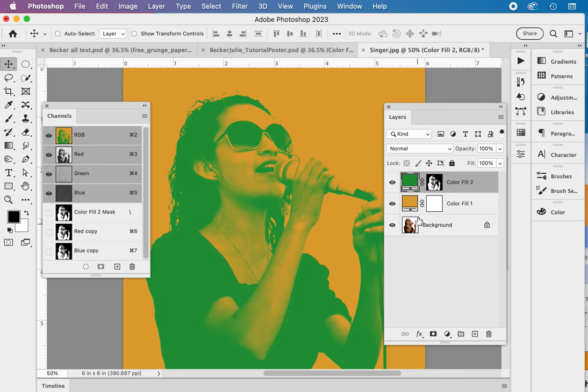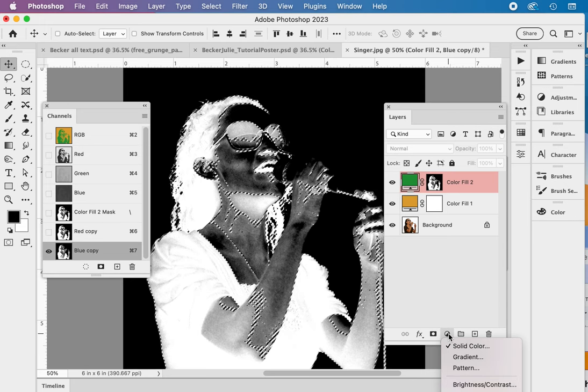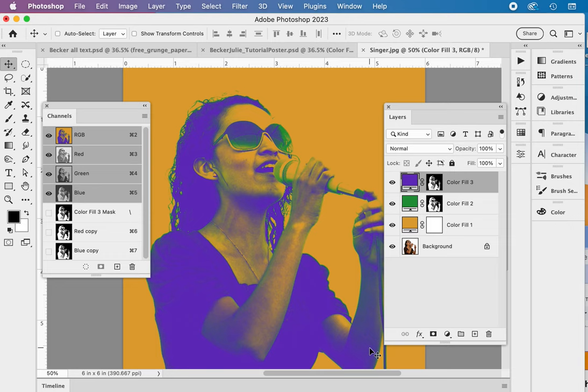And then we're going to work on the blue channel and the same thing. Click on blue copy. Command click. Select the pixels on this file. Going back to the layers. Solid color. And this is going to be the purple.